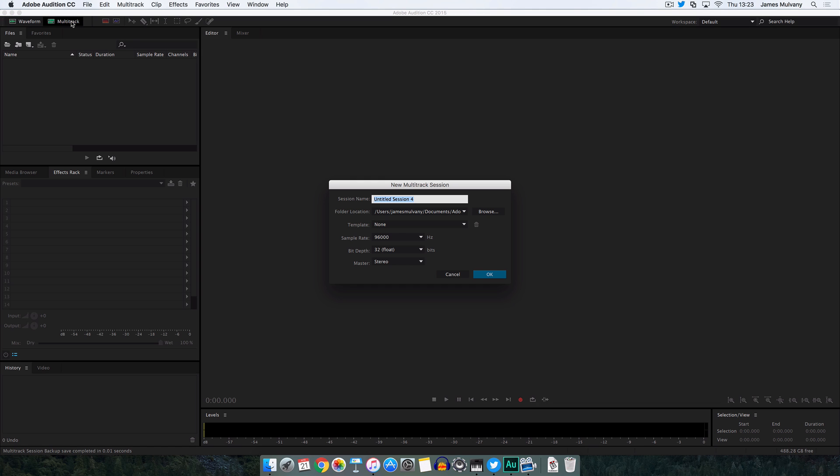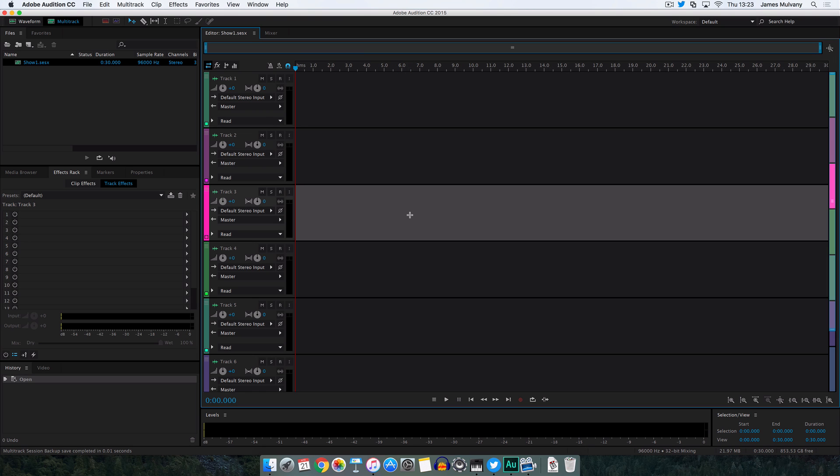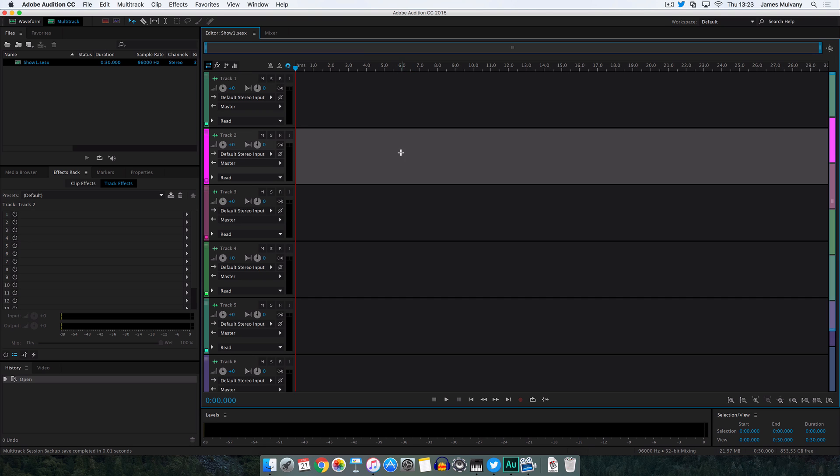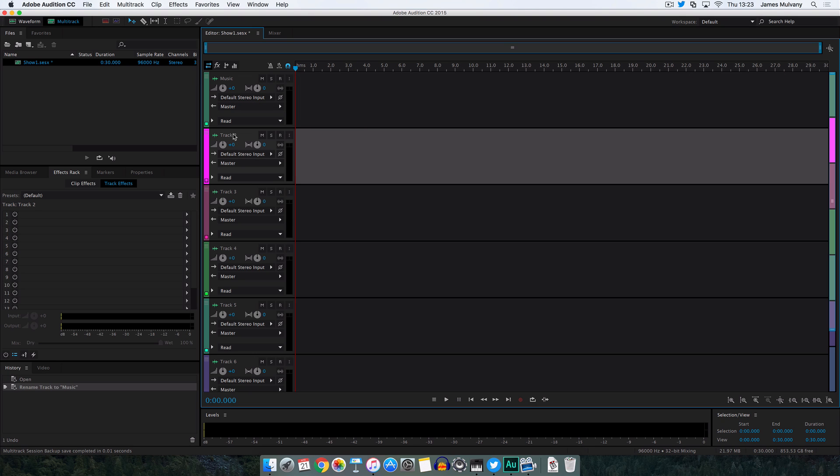The first thing we're going to do is create a new multi-track session and we'll just call this Show 1. This will bring up the multi-track editor. As you can see here, there's lots of different layers and basically these are just different tracks. In this tutorial we're going to put our music on the top layer here. We'll call that music.